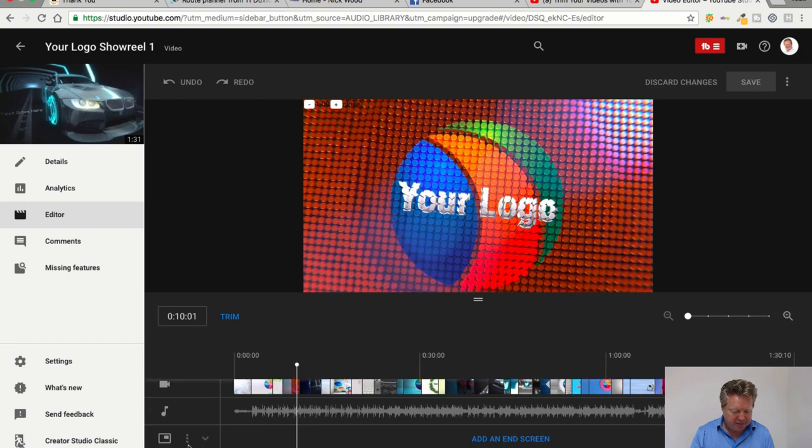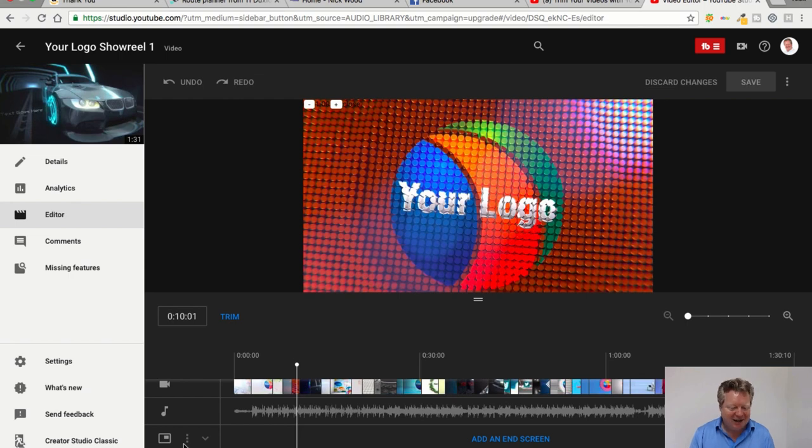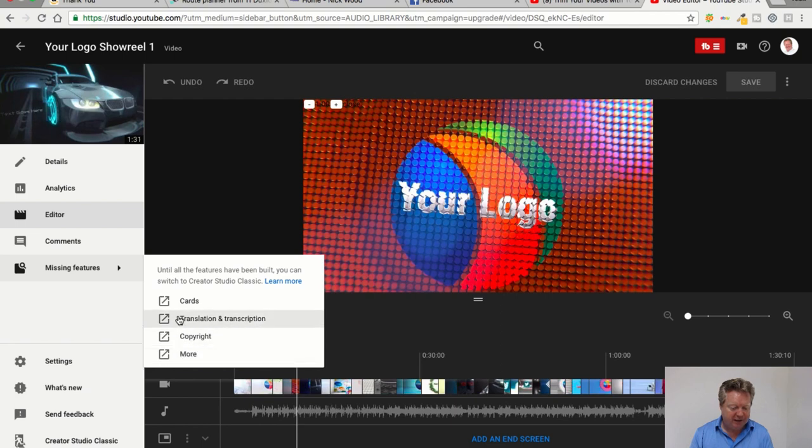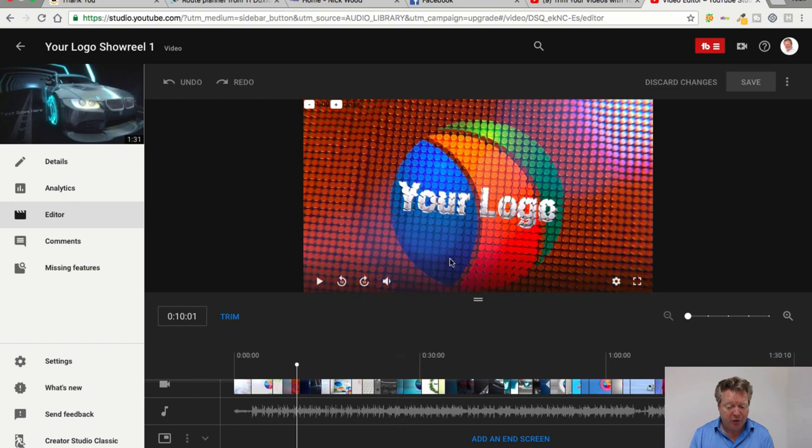And on this part is where you can put an end screen as well. Not sure what that button's gonna do, if anything. I'm guessing that they'll add to those, because in the missing features element, you've got cards and that sort of thing which you would normally put on your video.